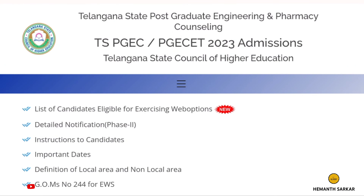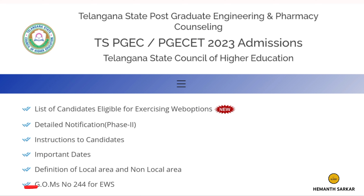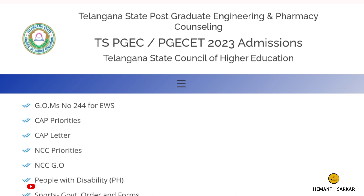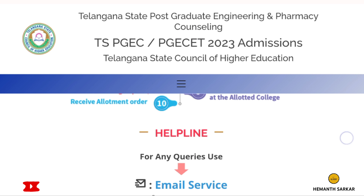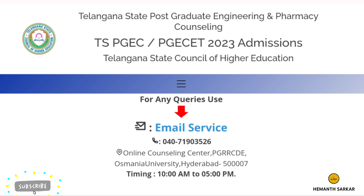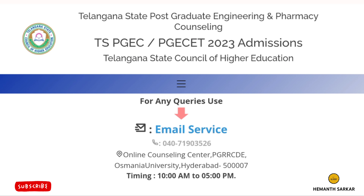Many 2023 batch candidates didn't have their documents ready at college admission time, so their Phase 1 registration failed due to insufficient documents. CMM and TC were rejected. Now those documents are available, but there is no upload option. So our friend directly called the TSPGC counselor helpline and got this process explained.